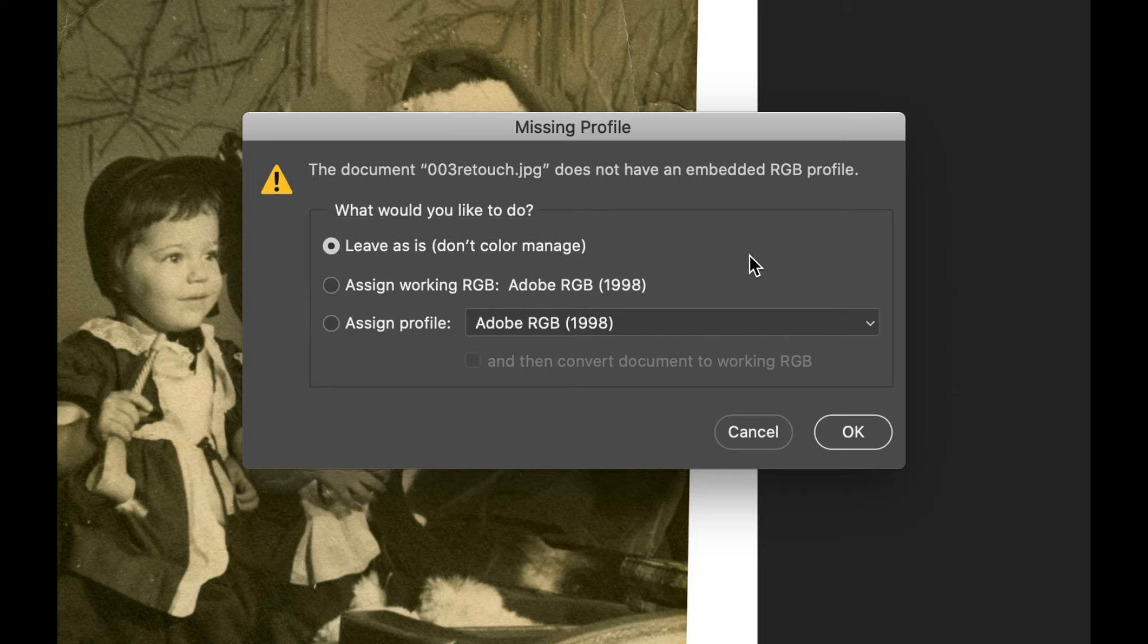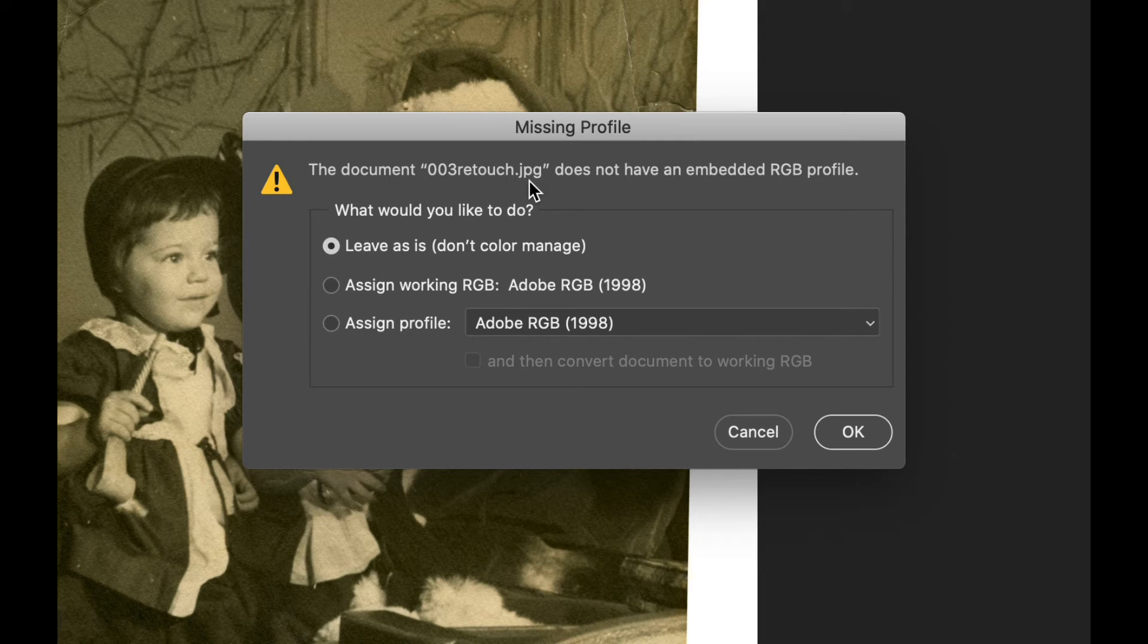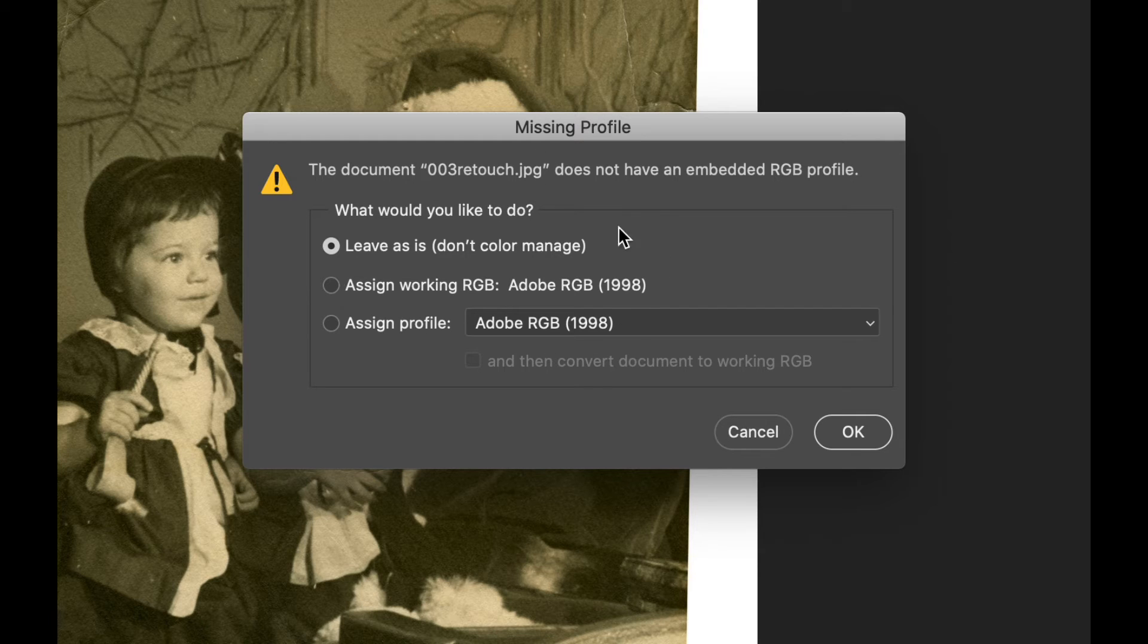it comes up with this little dialog box. And it's telling me, the document 003Retouch.jpg does not have an embedded RGB profile. So you get to choose what to do. What would you like to do?